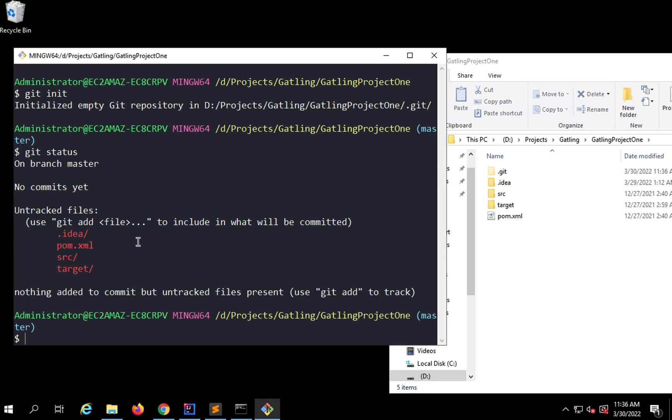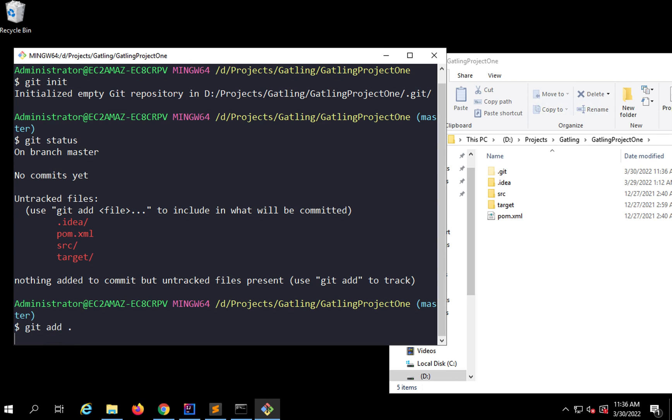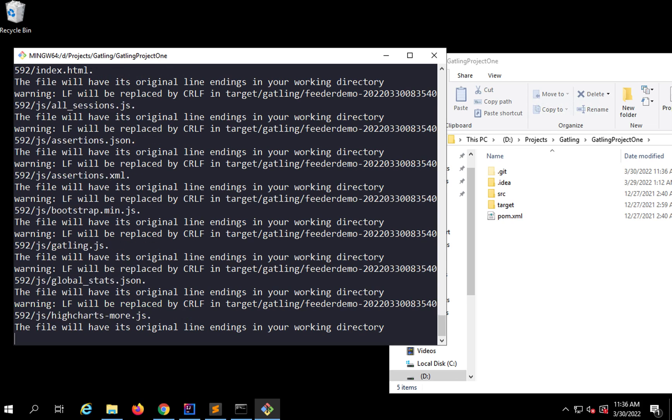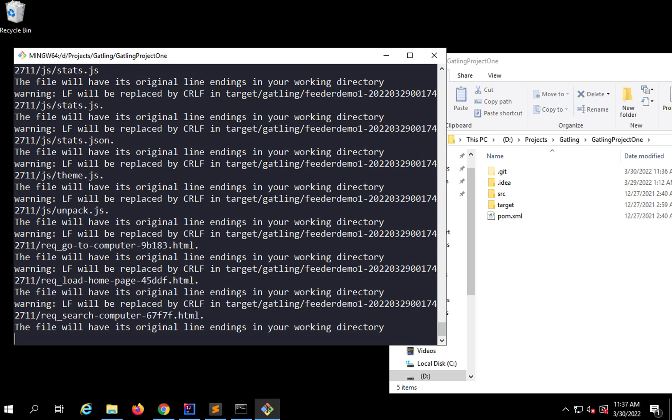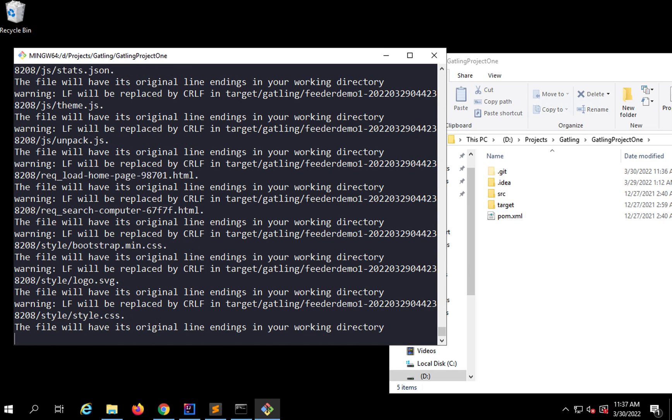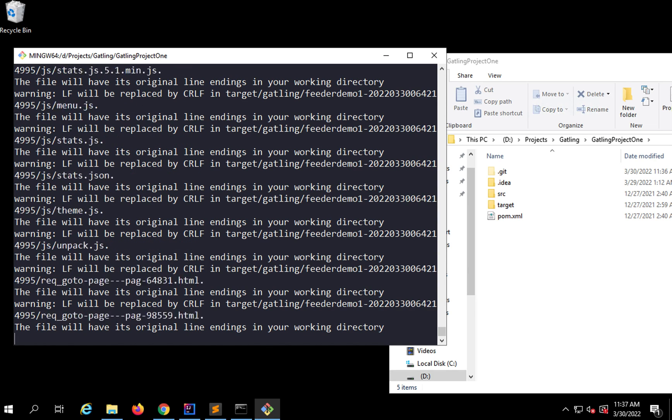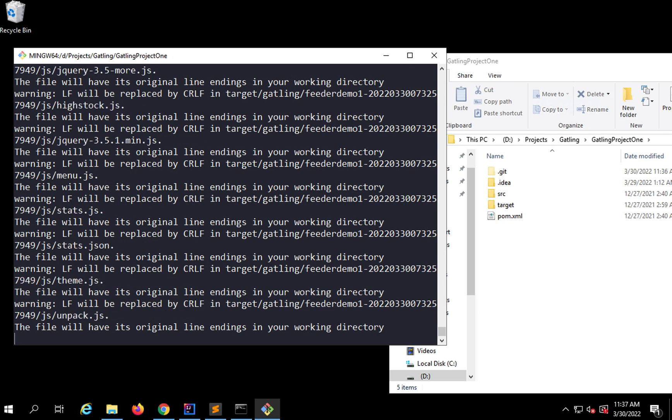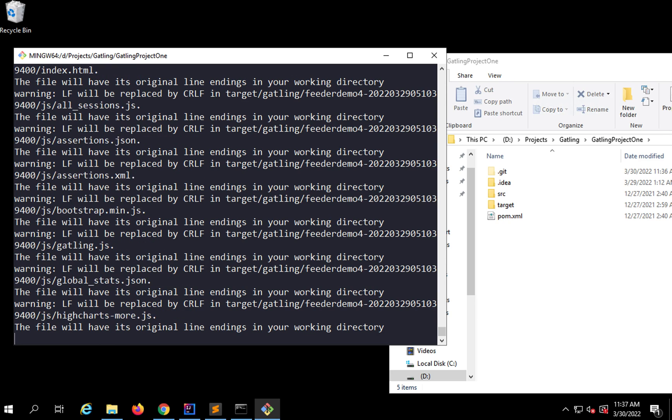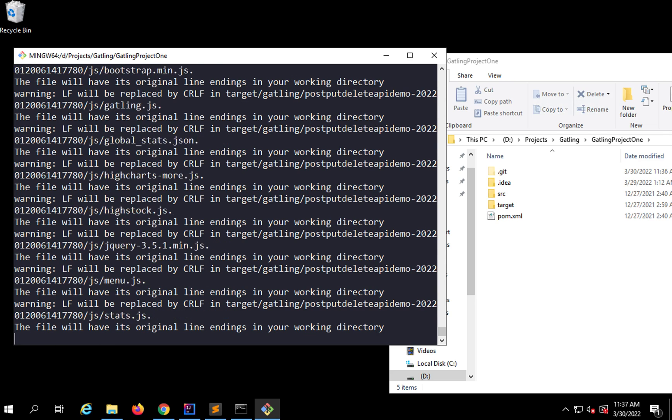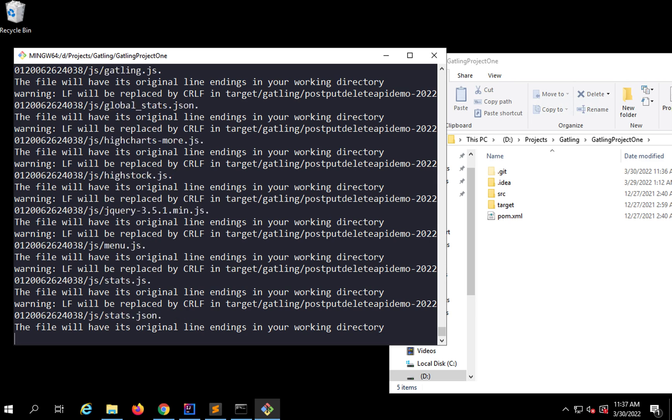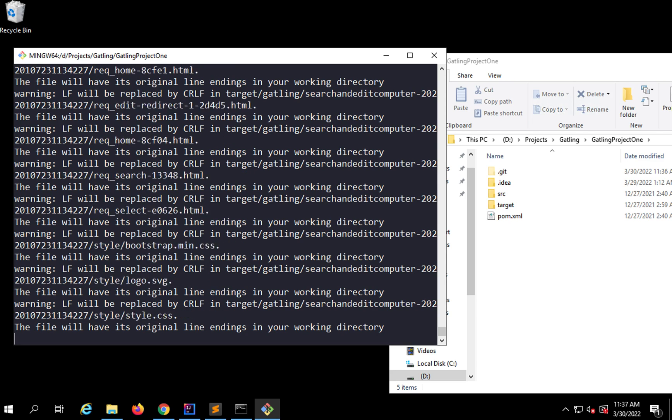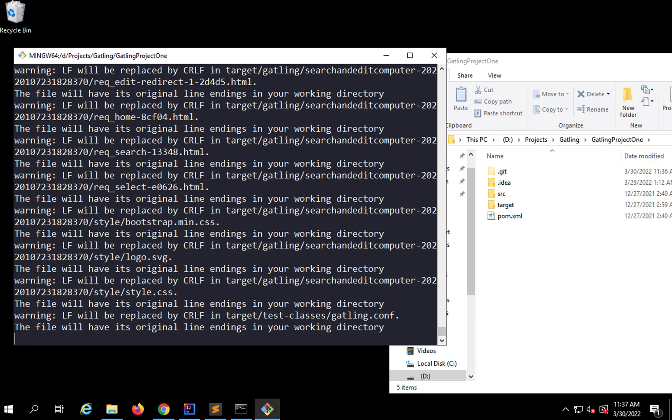I'll say git add dot, that will add all the files and folders I have here. This will stage all the unstaged changes. Because this is the first time I'm doing this, it's taking some time.